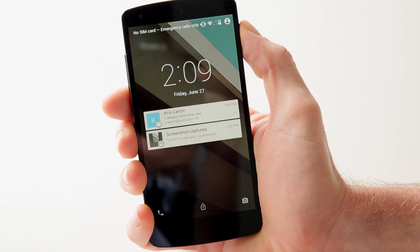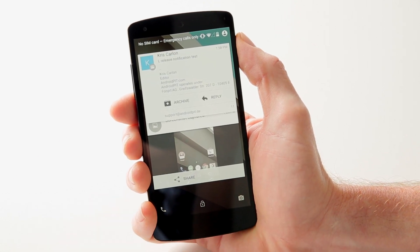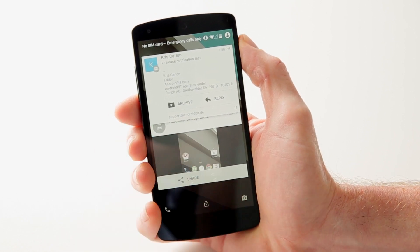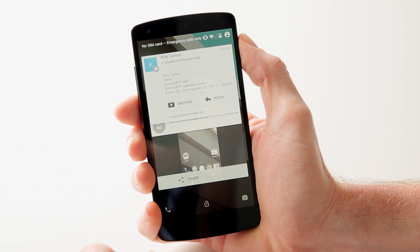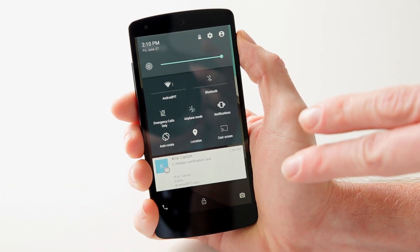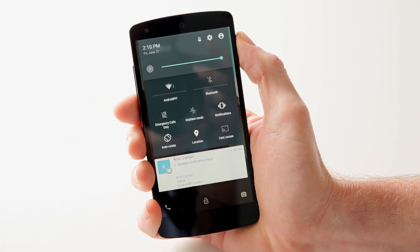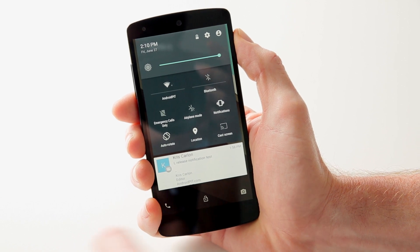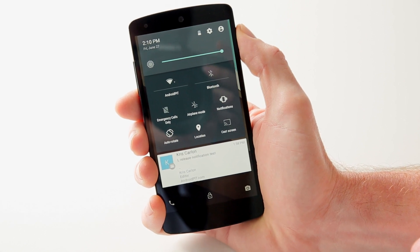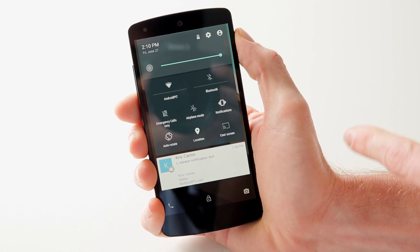Let's go back to the lock screen quickly. If you take a swipe down, you'll get your expanded notifications. We've taken a screenshot which we can share instantly, or we can reply to an email direct from the lock screen, which is fantastic. If you take another swipe down, the notifications will drop into a little card stack at the bottom, and then we'll have access to quick settings. You can see there are some new icons, and everything looks a little bit different from what we're used to in KitKat.